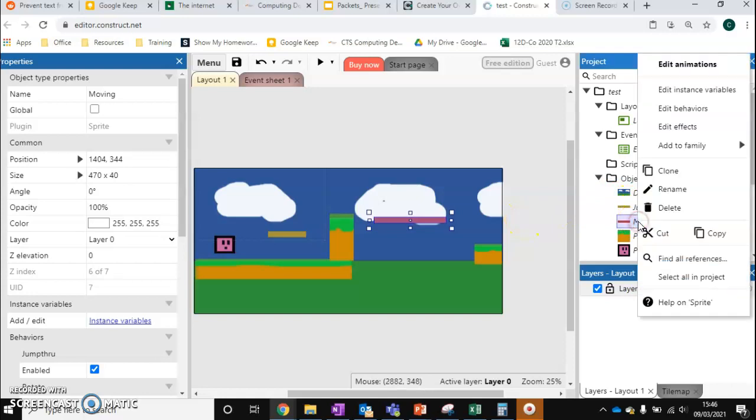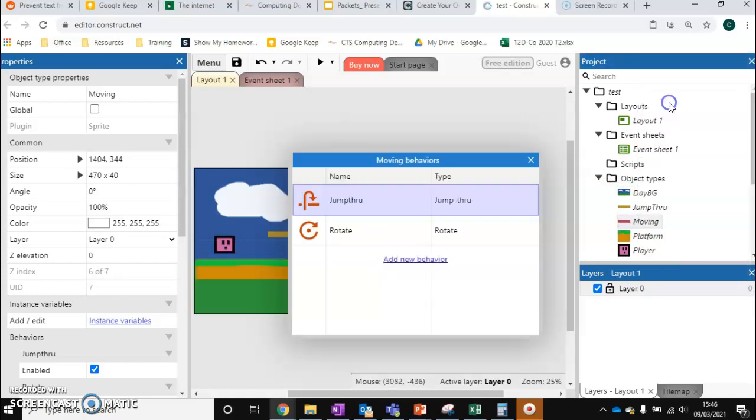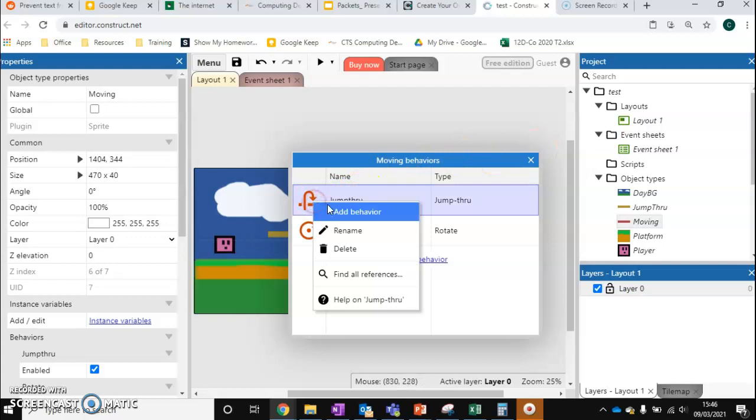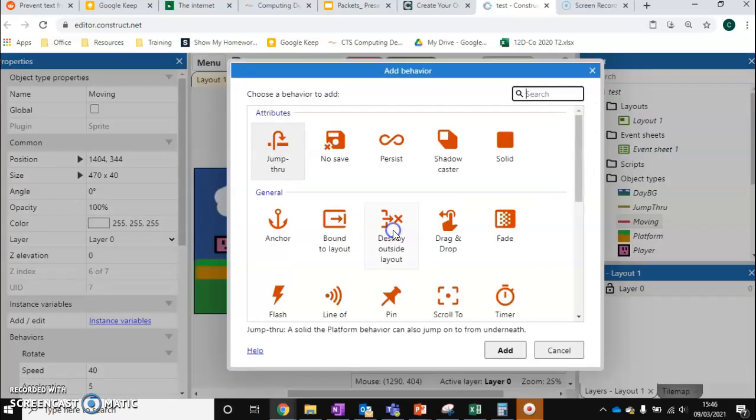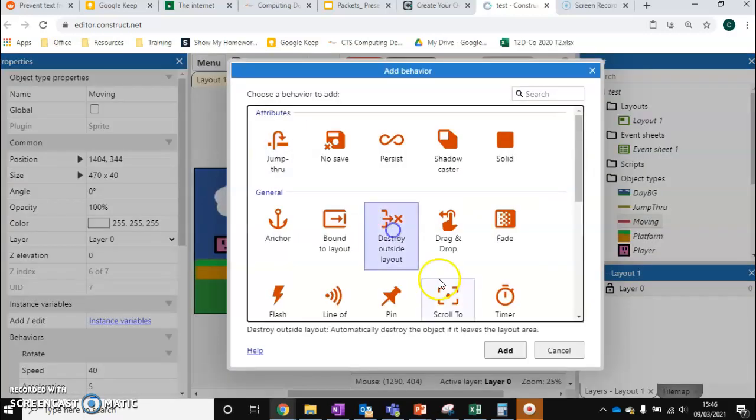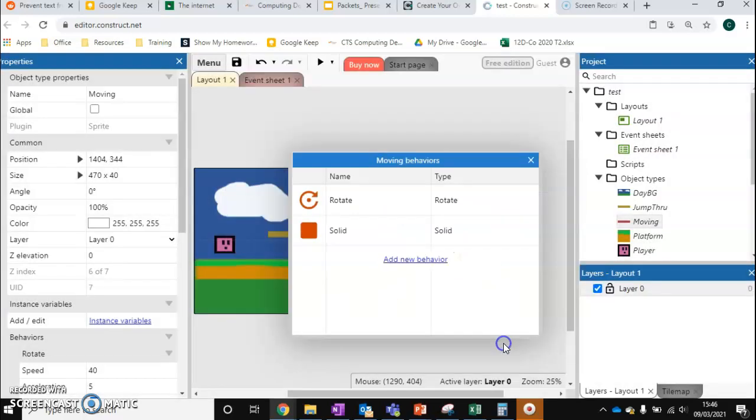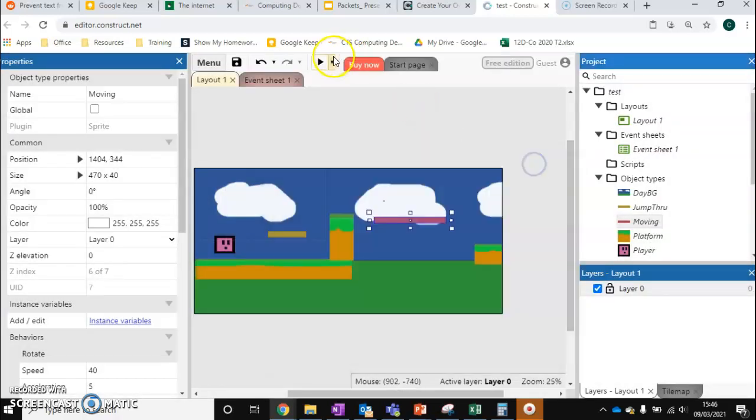So we do some edits. We're going to go to edit behaviors. And we're just going to click on this jump through option and delete this behavior. We're just going to add the solid one. Now we're going to run it once more.